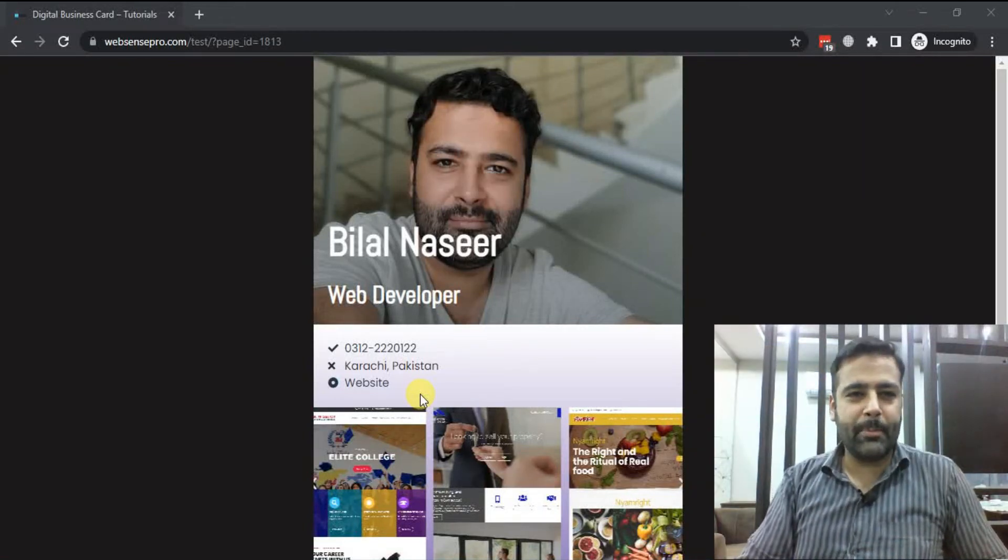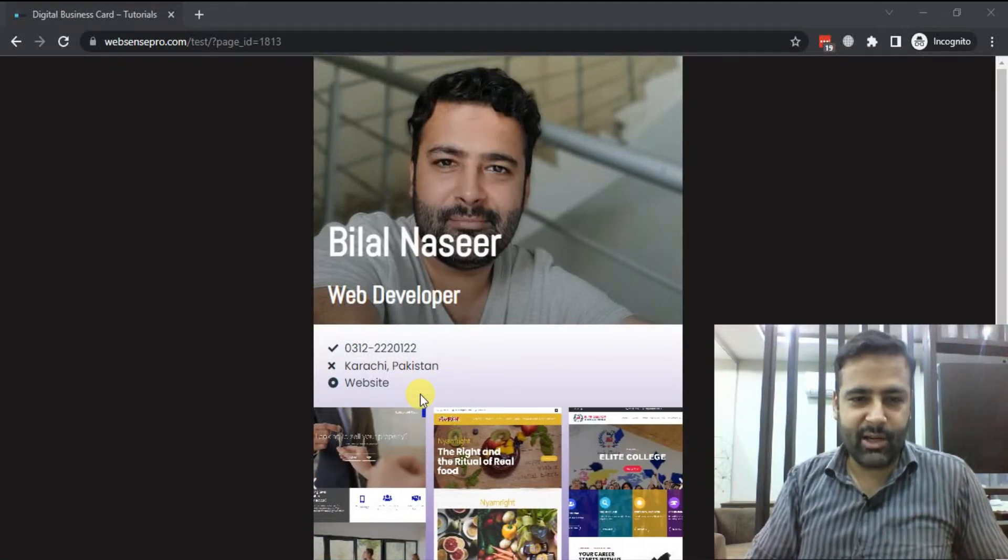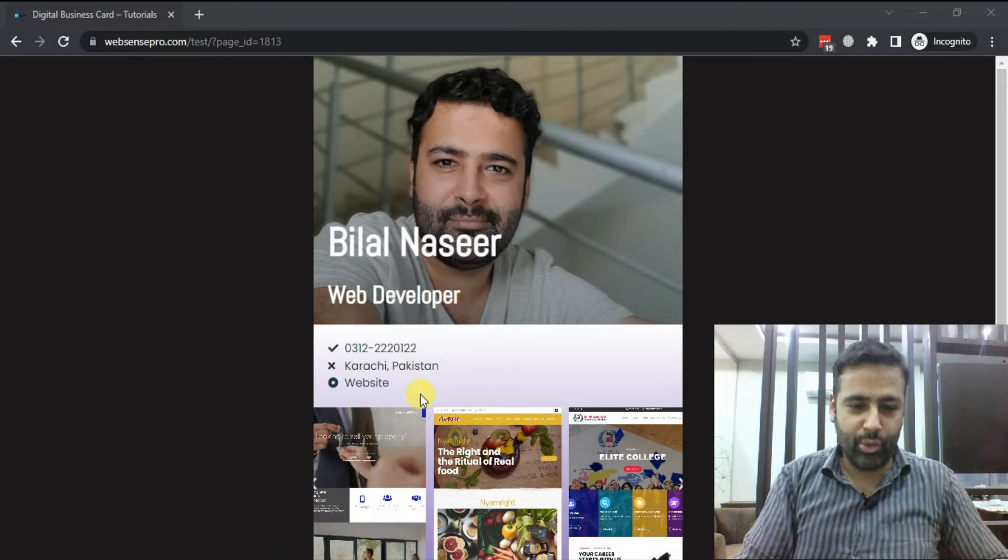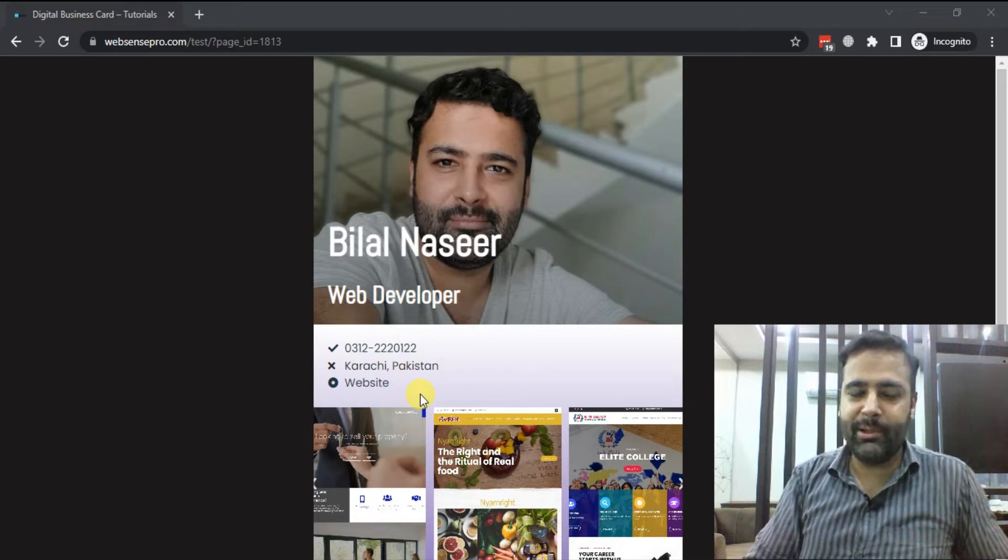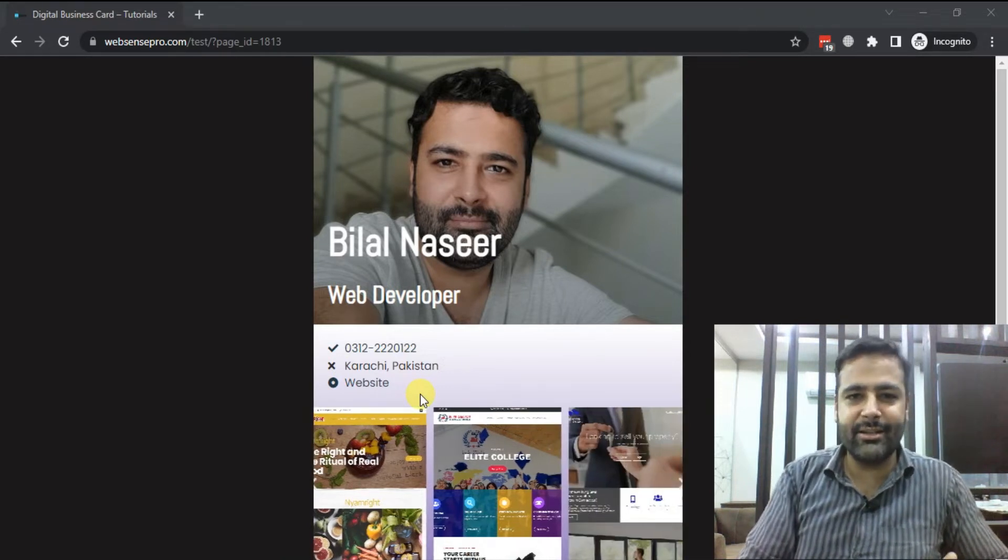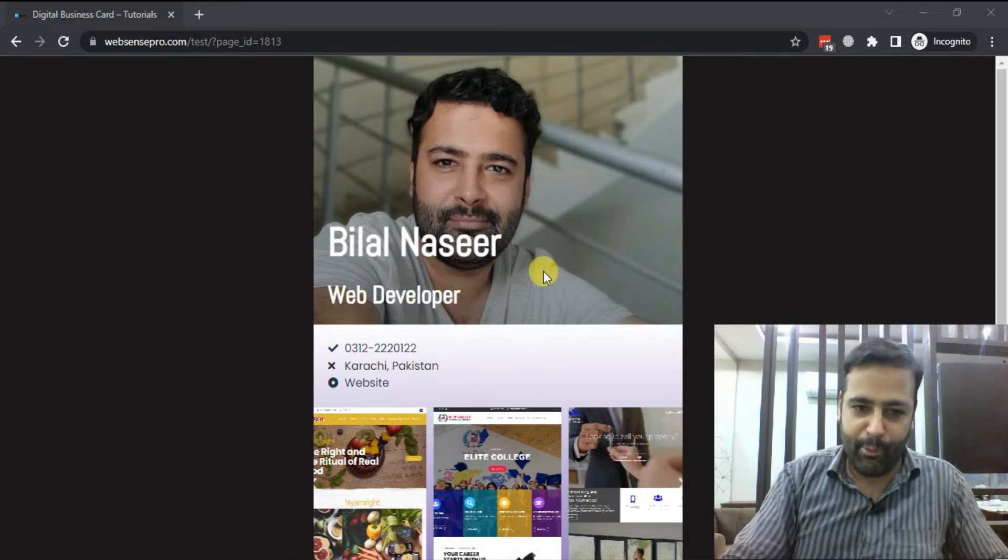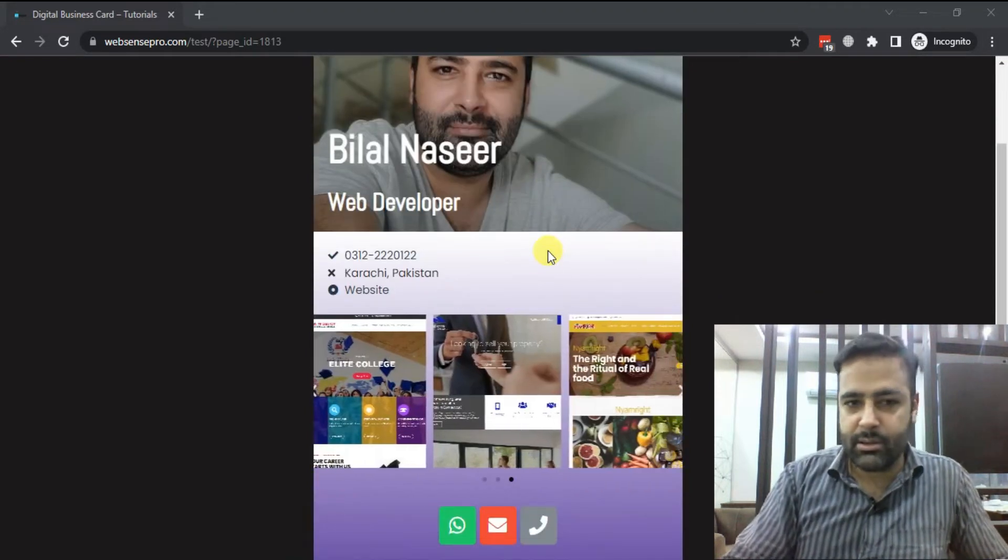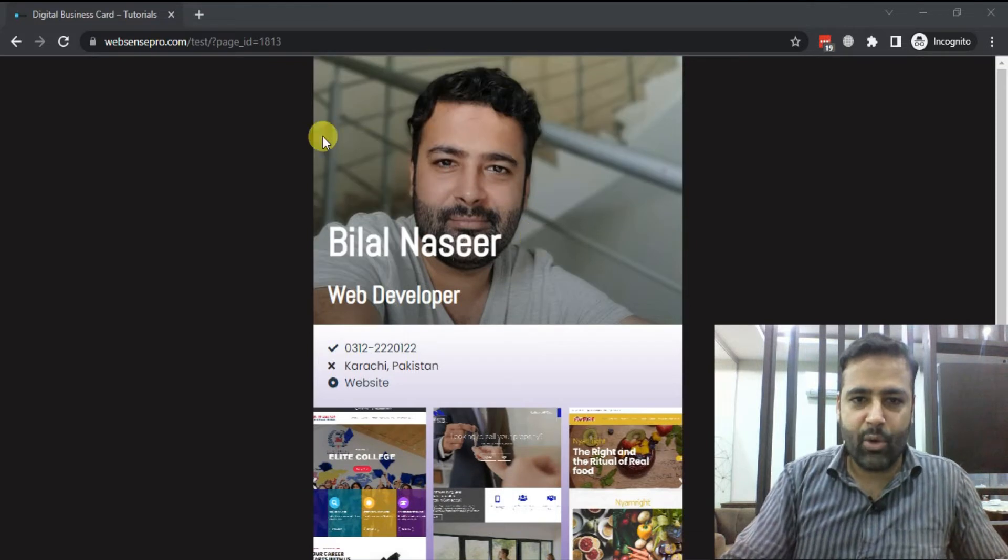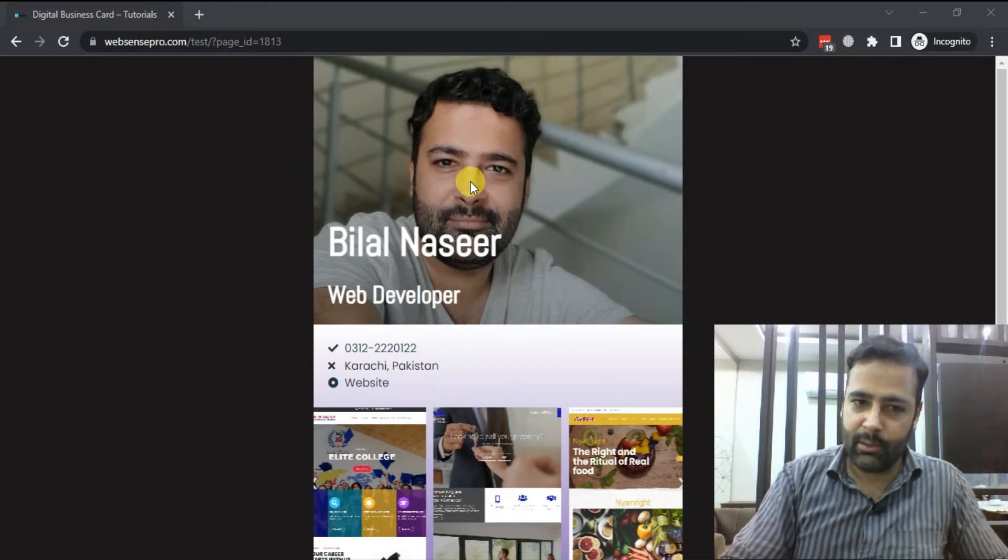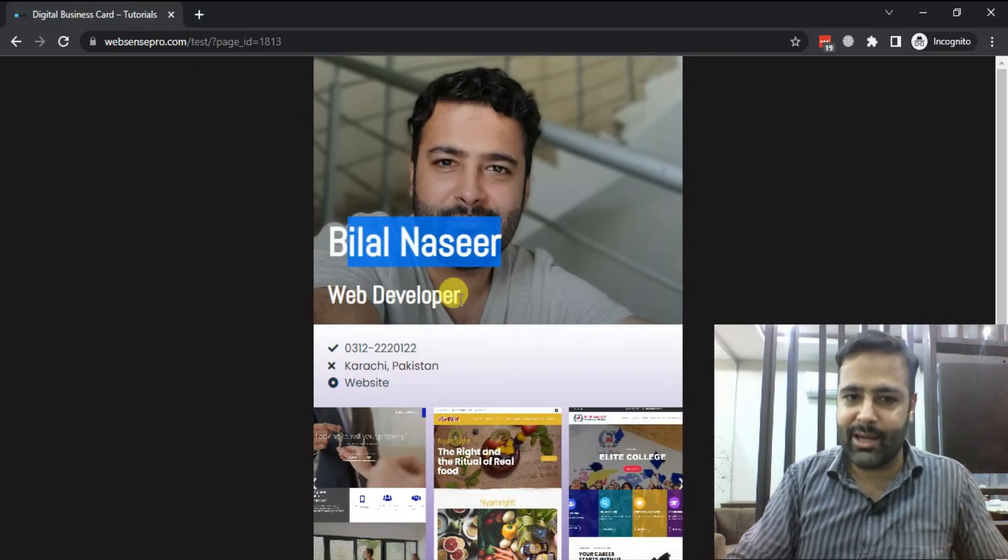Hi guys, welcome back to Web Sense Pro. I'm your host Bilal Nasir, welcome to another YouTube tutorial video. In this video we'll be learning how to create a digital business card using Elementor Pro. So your digital business card will look like this where you'll have your nice looking picture with the name of yours and the title, whatever you do.